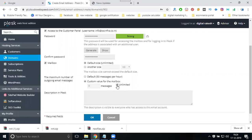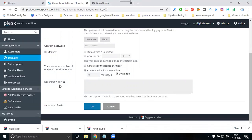There are two important options: limiting storage space and limiting email sending to limited or unlimited. You can also add a description.